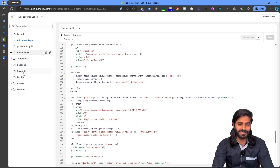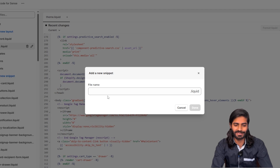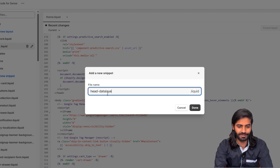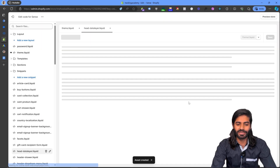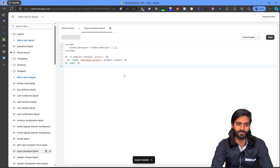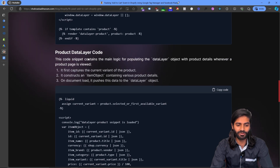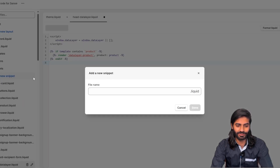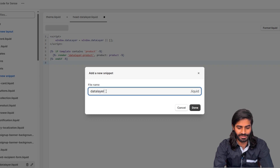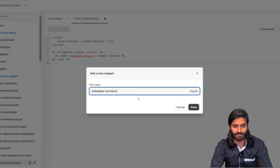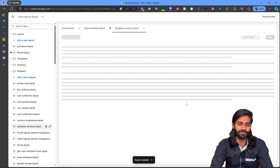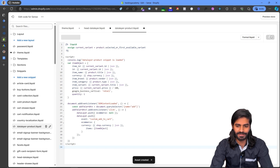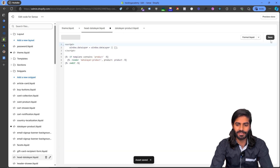Let's copy the head data layer code snippet first and add it to our Shopify store. On Shopify, let's create a new snippet, rename it to head-data-layer, and hit Create. This will create a new snippet where we can paste the code copied from the blog post. We then do the same for the product data layer — create a new snippet called datalayer-product, hit Save, paste the code, and save both files.